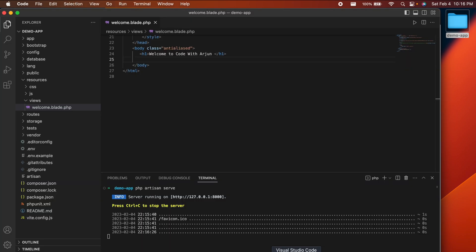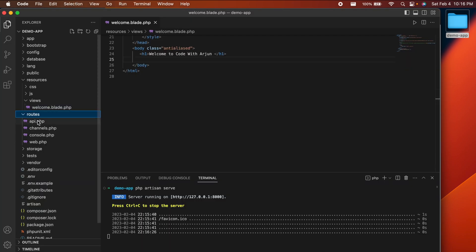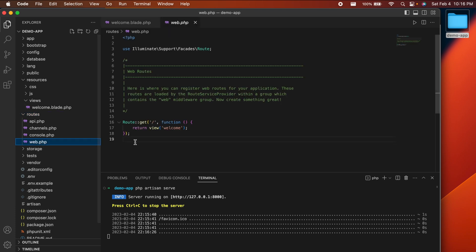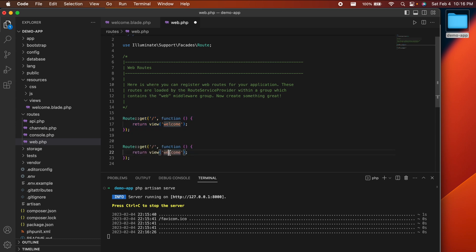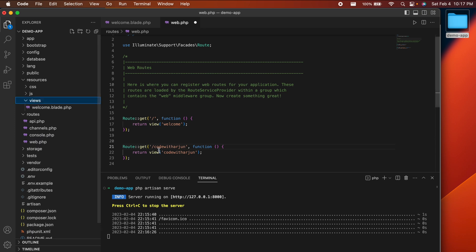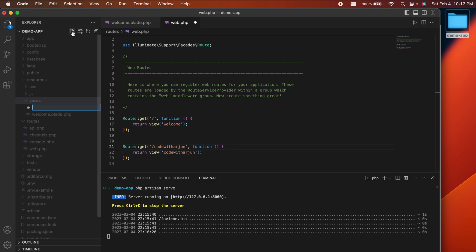Now let's add a new route and a new blade page. Go to 'routes/web.php' — here you can see the default slash route that loads the welcome blade. Copy that route entry, paste it below, and give it a path like '/code-with-arjun'. Update the view name to match, something like 'code-with-arjun'.